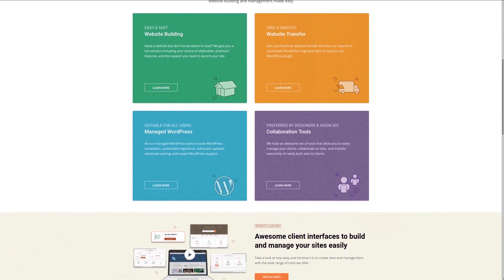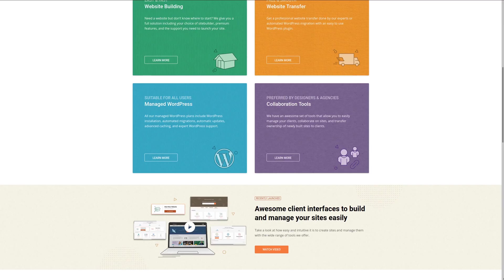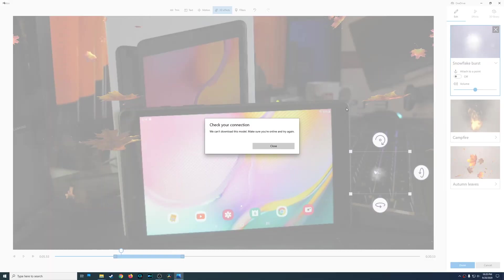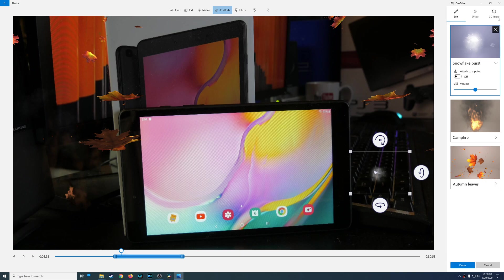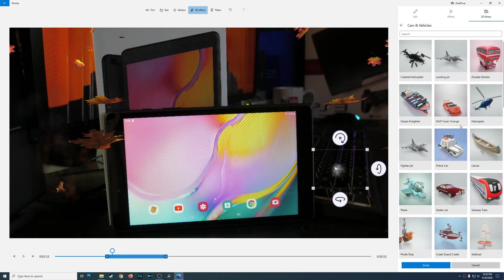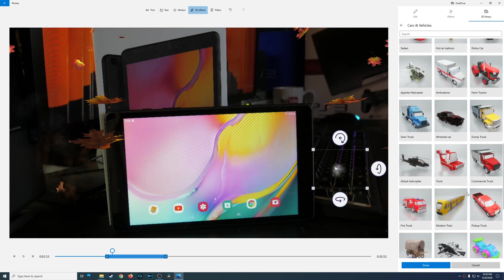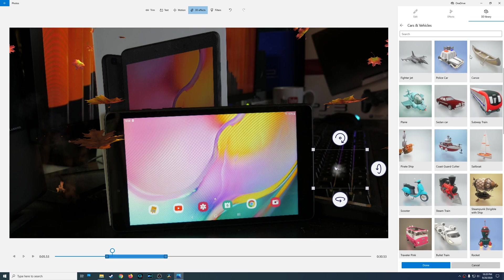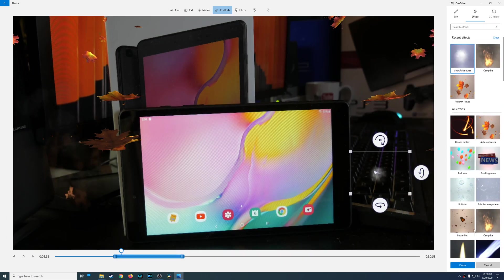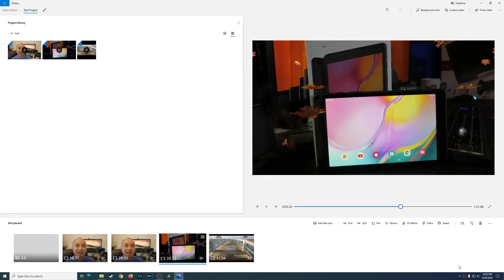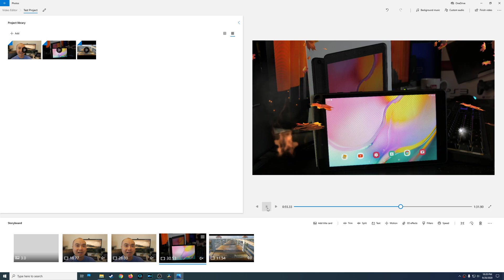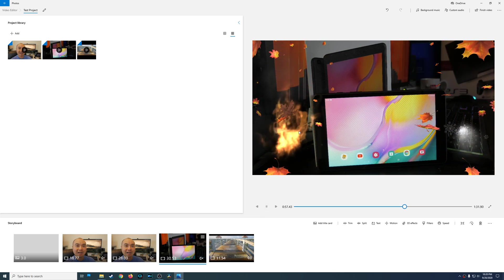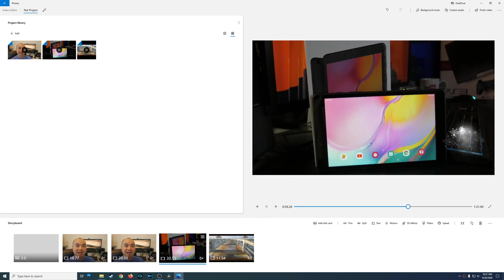It looks like I wasn't able to download that car model, so if you need to use the 3D library make sure you have a good internet connection. Basically it brings in 3D models, which is pretty cool if you can get it to work. Let's go ahead and watch the clip with all the various effects — we've got autumn leaves, a campfire, and snowflakes, and it's panned to the right. You can have a lot of fun with these.